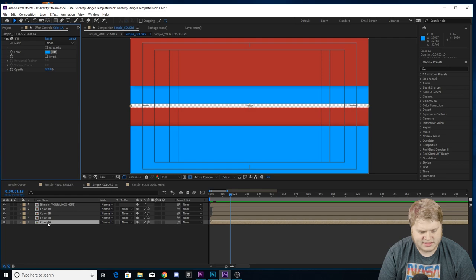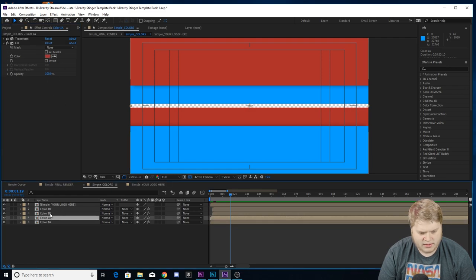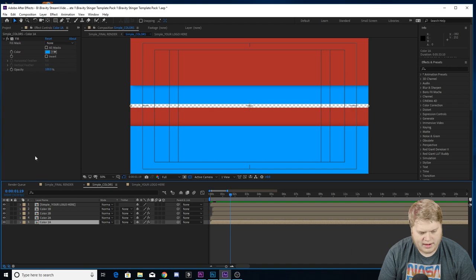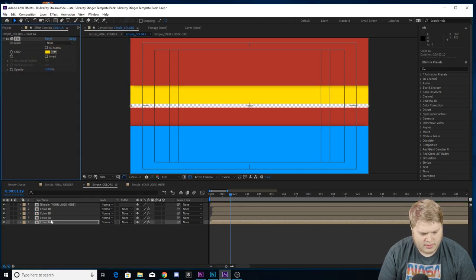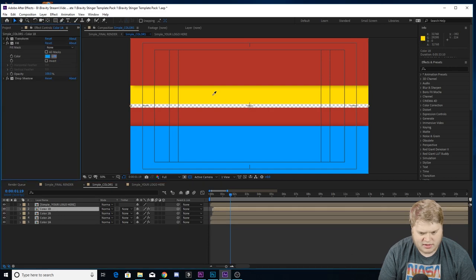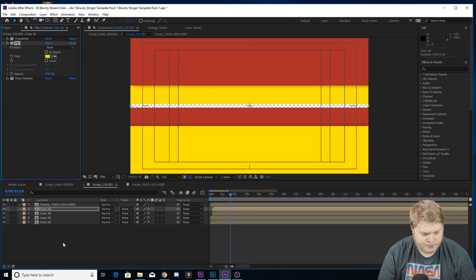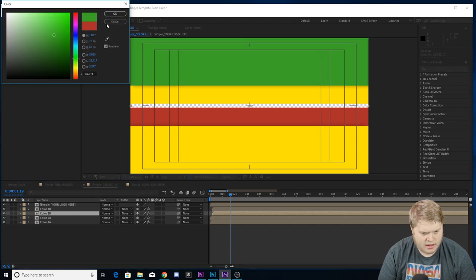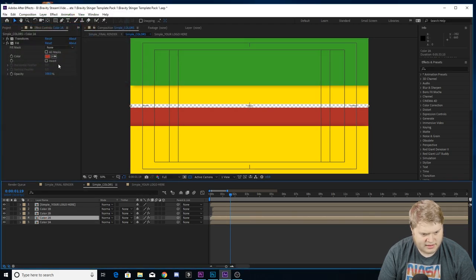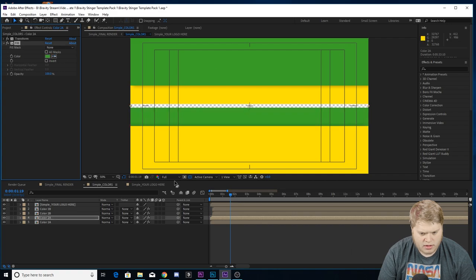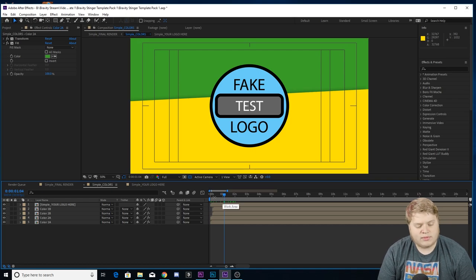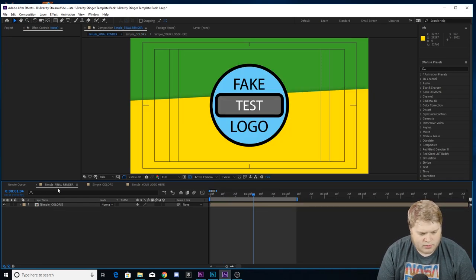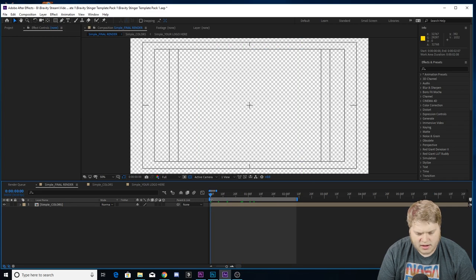You've got two different colors with four different places where colors could be. I'd recommend keeping two different colors: change 1a and 1b to the same color, and 2a and 2b to the same color. Click on them and go to effects controls — you'll see your fill settings. You can change one to yellow, then use the eyedropper tool to match 1b to the same yellow, then change 2b to green and use the eyedropper to match 2a to the same green. When you're ready to render, go back to the final render tab.